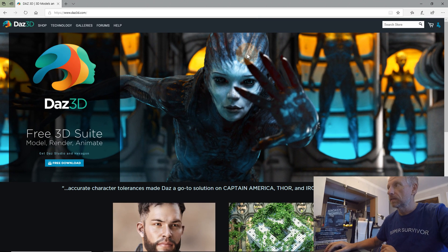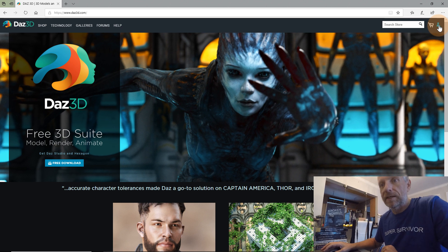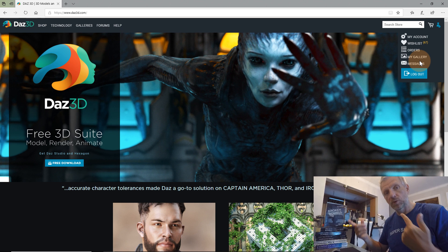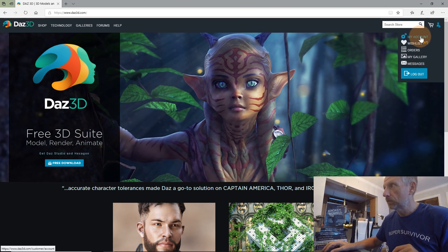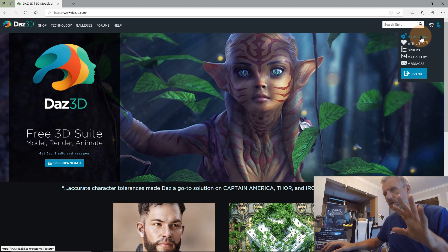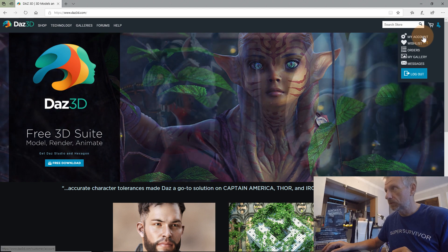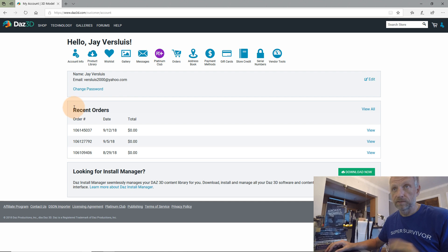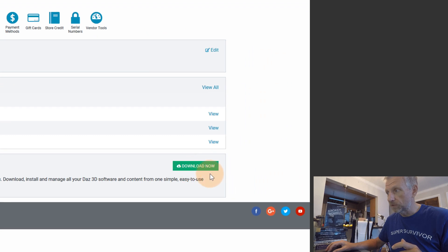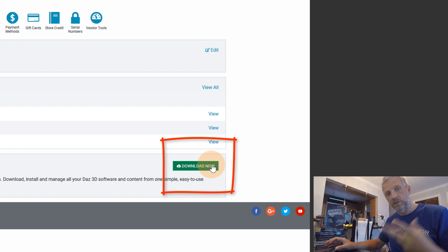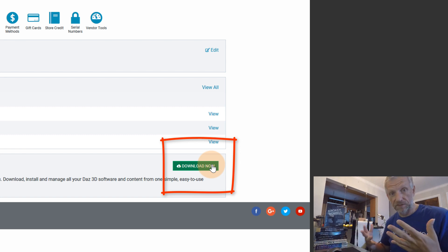Head over to daz3d.com. On the front page there's a little blue man icon at the top — that's where you log in. If you don't have an account you'll be prompted to create one; it's absolutely free. They will send you a daily sales newsletter, but you can unsubscribe from that. Once you're in your account, the front page shows your latest orders and account information, and at the bottom right there's a big green button — that's Install Manager. Click that, download it, and install it.